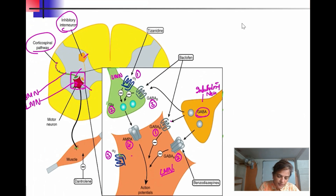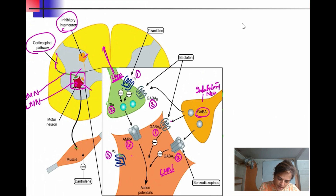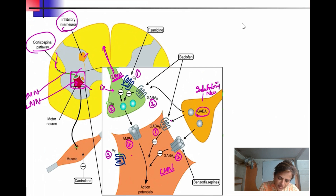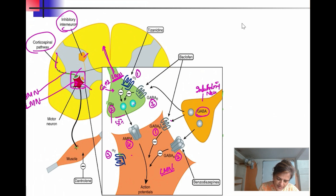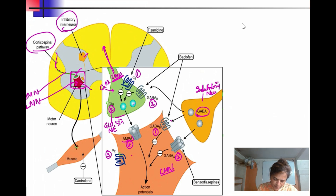From the corticospinal pathway, an action potential is generated in the upper motor neuron from the cerebral cortex. The impulse travels down, leading to an influx of calcium. The vesicles fuse and release excitatory neurotransmitters — glutamate and norepinephrine. These act on AMPA receptors and alpha-2 receptors respectively.